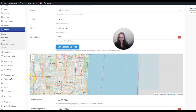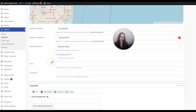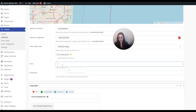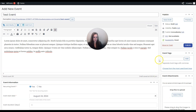Next you want to put the event address: the country, the region - for the United States it's probably the state - the city, and the zip code, then click Set Address on Map. When you scroll down you're going to see the extra options we added when we edited the event field, so you could mark it featured, set a price, and put a Facebook event link.